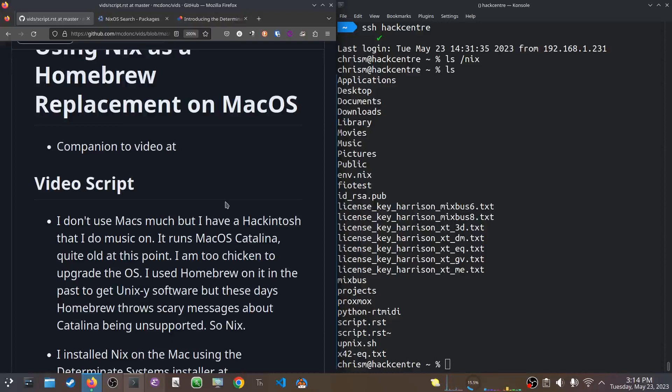In the past, I've used Homebrew on it to get sort of Unix-y commands, like ripgrep and ffmpeg and things like that. But these days, Homebrew doesn't really support Catalina that well, and throws some scary messages when you try to install it. So, Nix works fine, and it provides all the same features, so I use that.